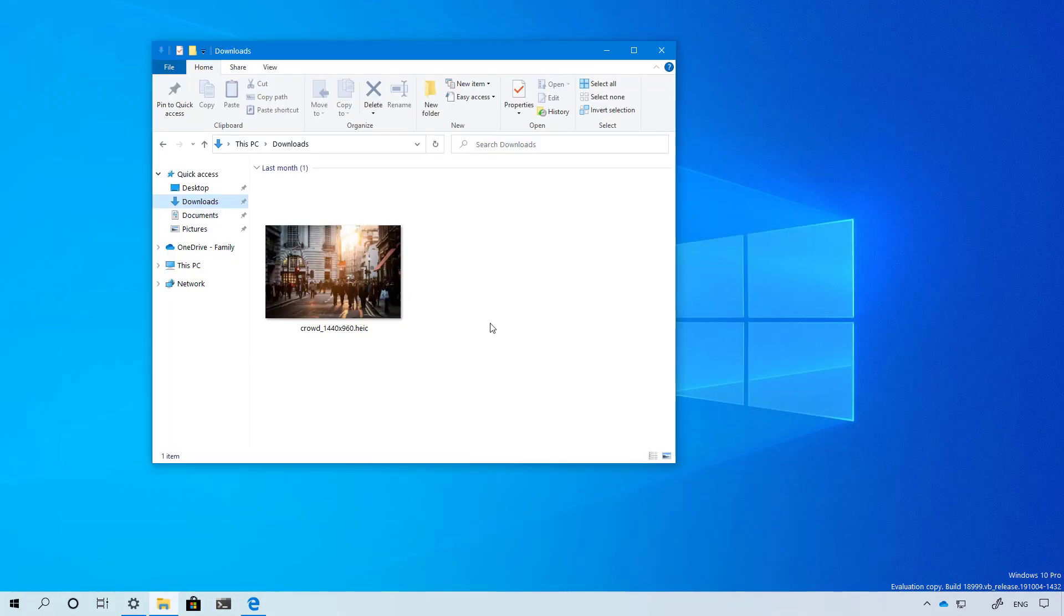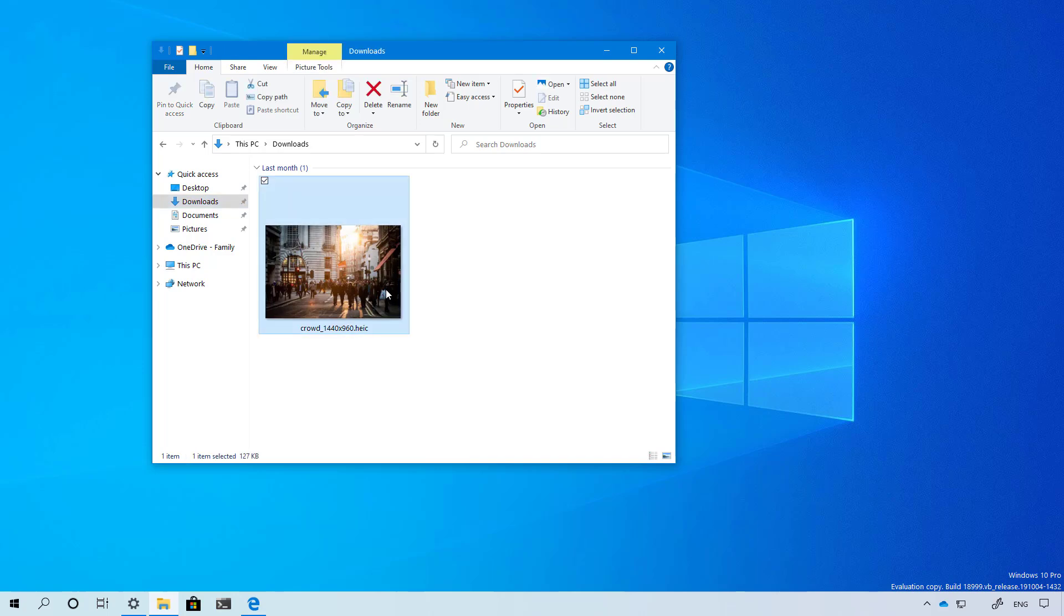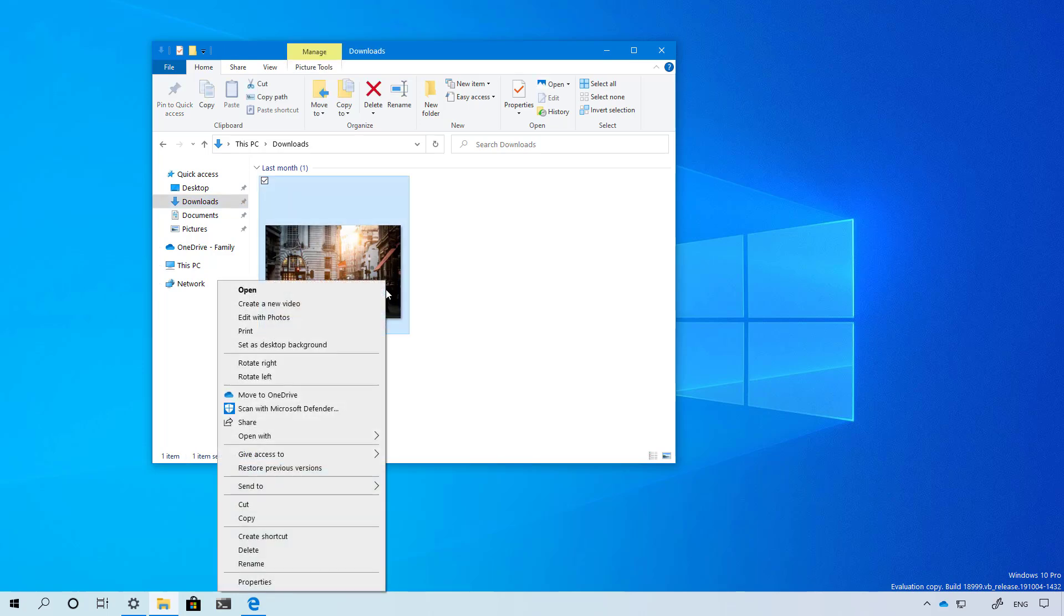On File Explorer you won't find a lot of changes either, but now Windows 10 includes support for HEIC files. When you right-click, the context menu has been updated so you will be able to set those images as your desktop background if you want to.